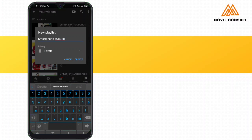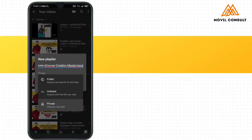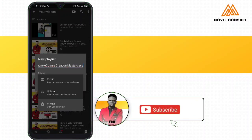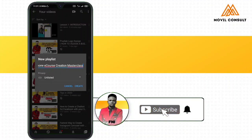Once you're done renaming, the next step will be to set the privacy setting. You are going to change it again to unlisted.